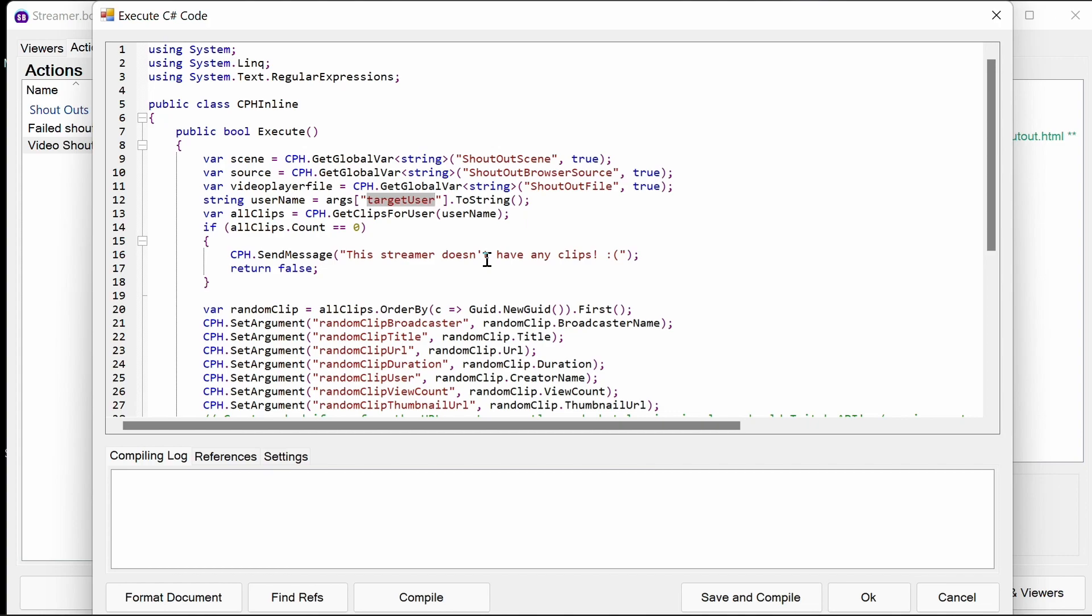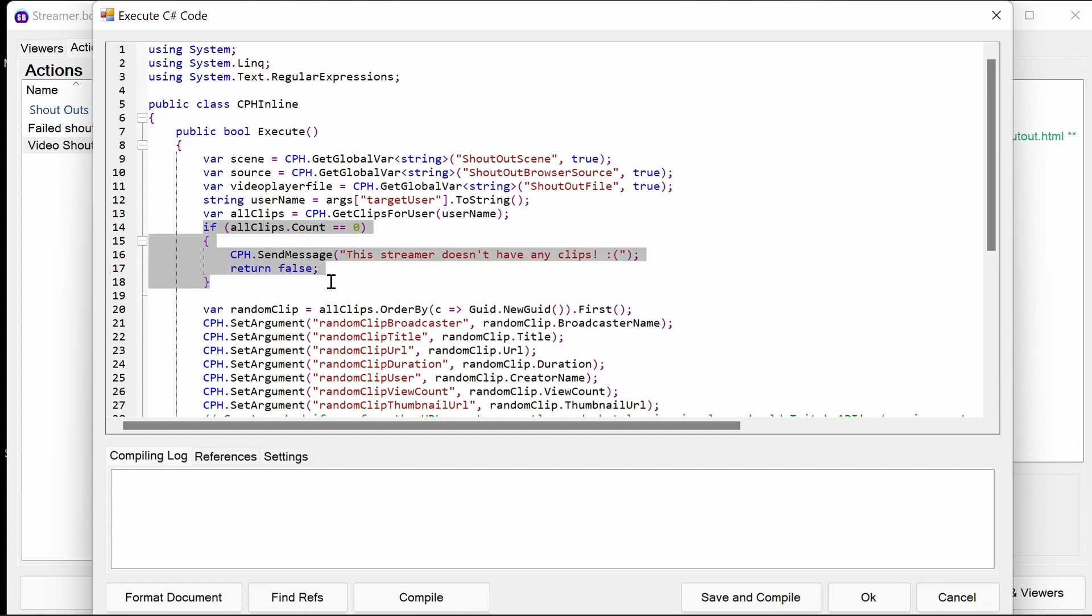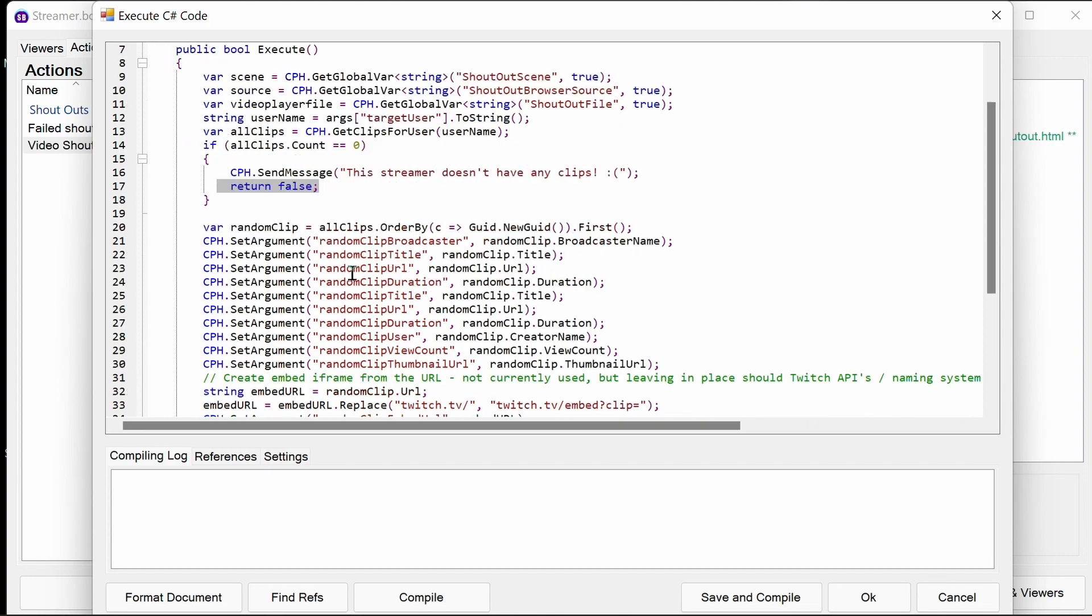We then use the get clips for user built-in function for the username. If it doesn't have any then we stop processing, we say we don't have any clips to the channel with a sad face, and we return false. Return false will stop the processing of C# further.